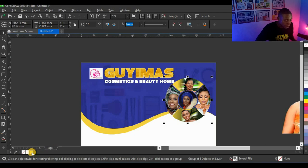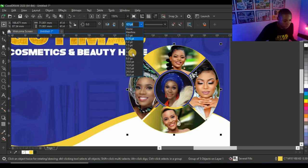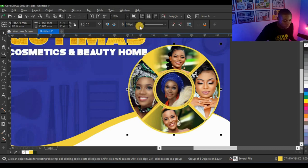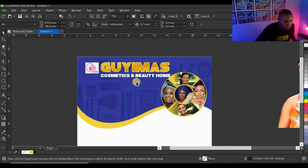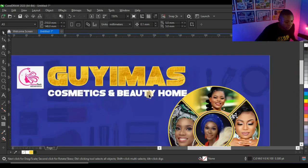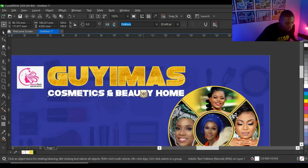I'll right-click on the color to give it an outline and set it to two points, then adjust the positioning again.